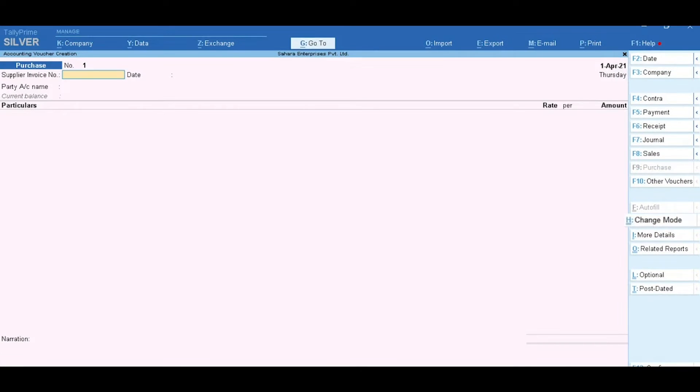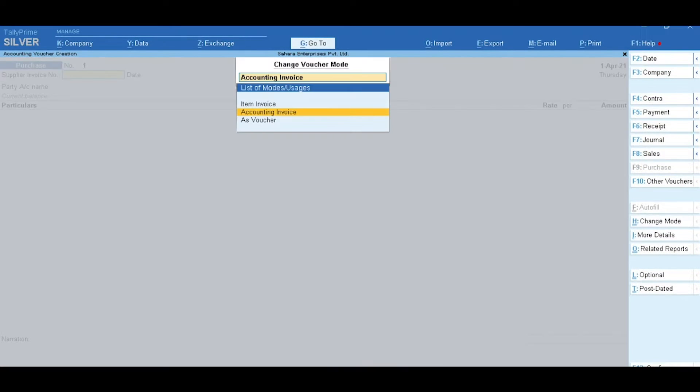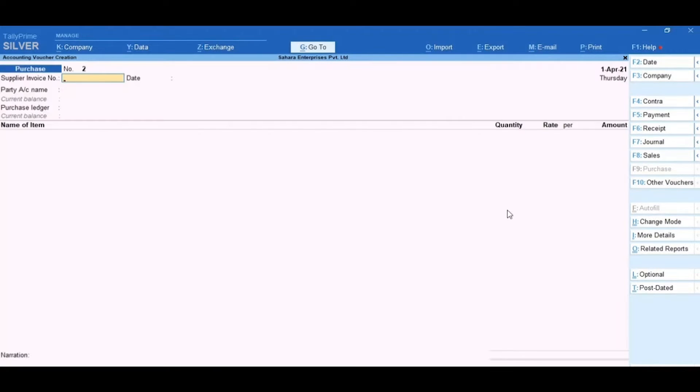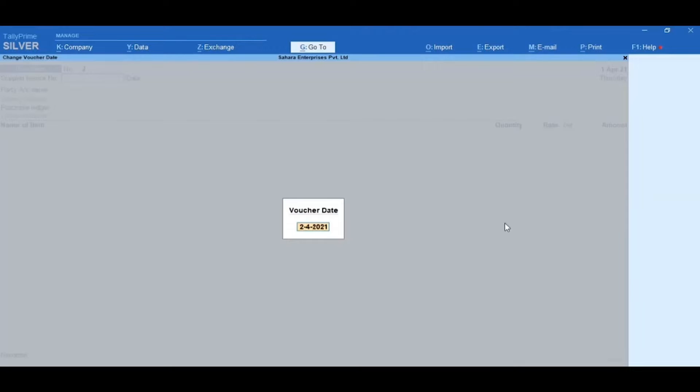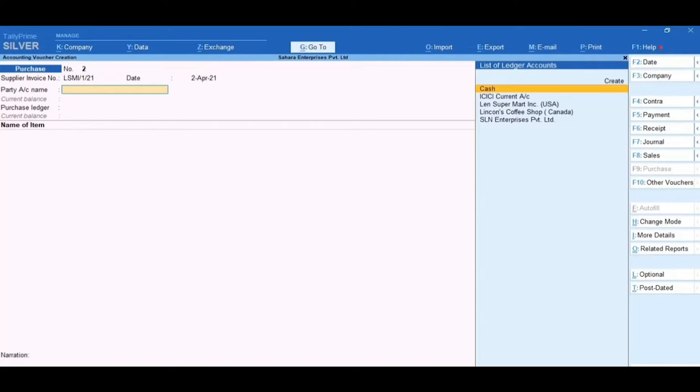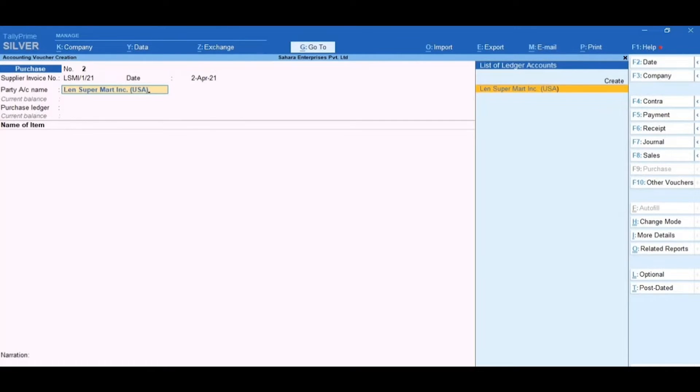Click on Change Mode and then select Item Invoice. Next, click F2 Date and change the date to 2nd April 2021. Now, enter the supplier invoice number and date. Select the party ledger, Lens Supermart Incorporation, USA.